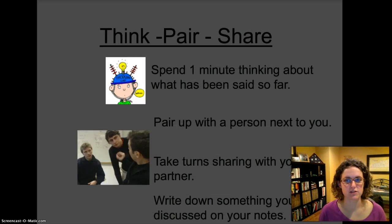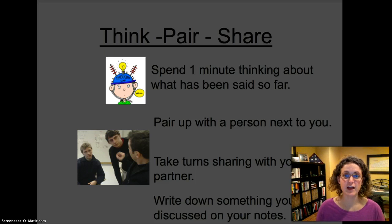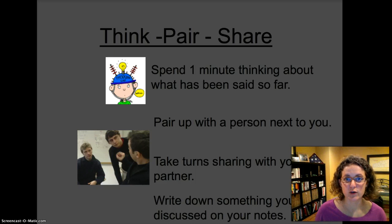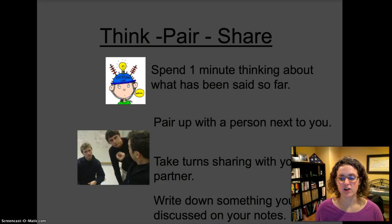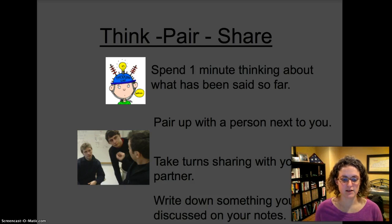Take a second to pause this video and ask yourself: what are the three parts of the nucleotide, and how do they join together to create the entire DNA molecule? The three parts of the nucleotide are phosphate, sugar, and a base. The sugar is deoxyribose. The two sides of nucleotides are held together by hydrogen bonds in the middle of the DNA molecule.